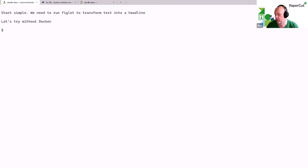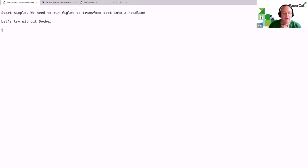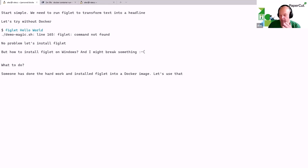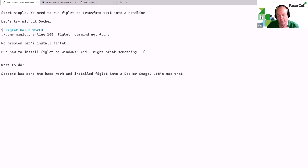I'm going to start with a program called Figlet — a very simple tool that transforms text, which is what we do a lot of in documentation. If I try to type Figlet hello world, I get an error because Figlet is not installed. I could install it, but I've got to learn how, which is a bit fiddly — and on Windows, installing Figlet is actually quite difficult. So I'm going to use a pre-existing Docker image. Somebody's already taken Figlet and put it inside a Docker image, and I can just use that instead.